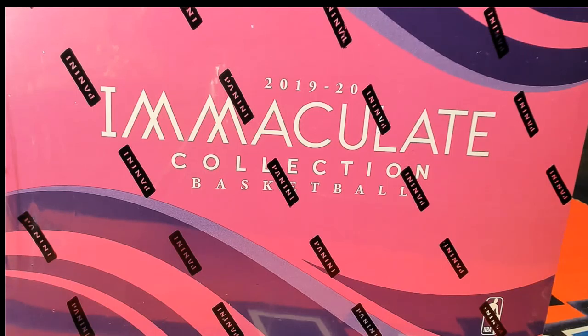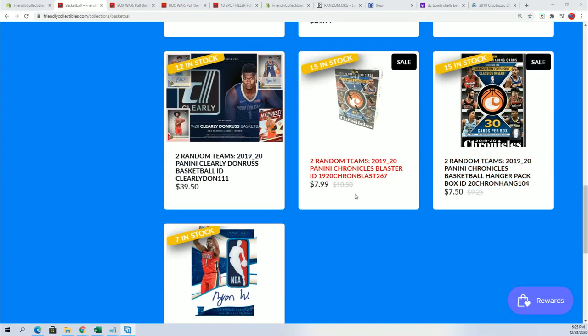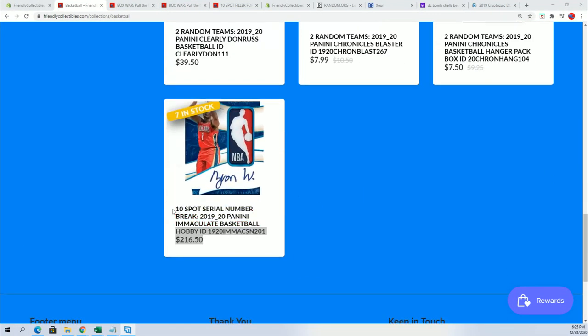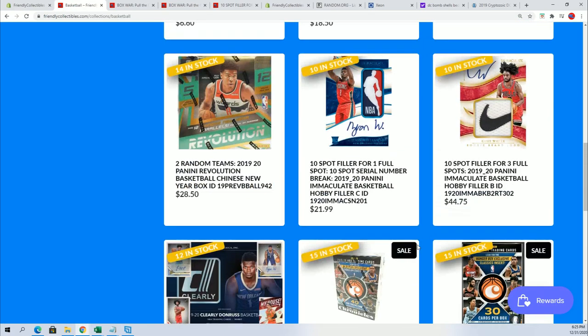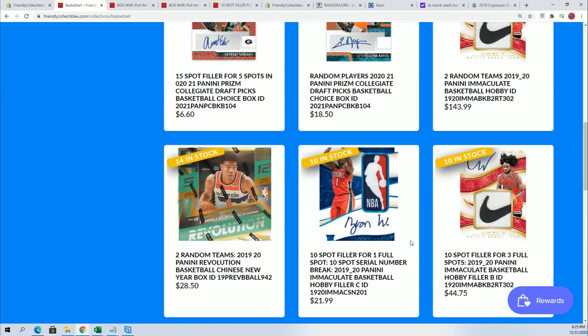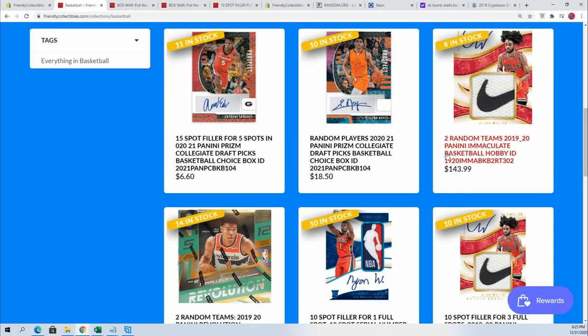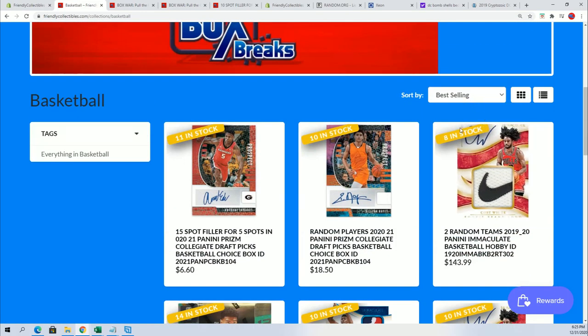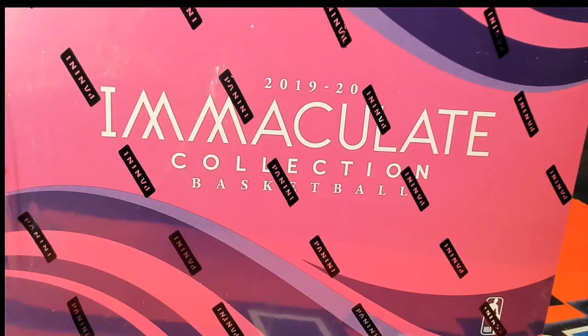We love to offer that and have that out there for everybody. We're excited for Immaculate basketball. Like I said, we got two different breaks going on. We've got the 10 spot serial number break that we did a filler for, and then we did a filler for the other format which is two random teams for $143.99. So hop in some Immaculate, hit something big.